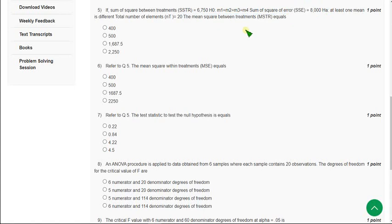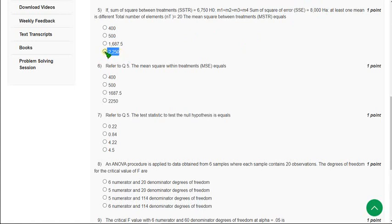For the fifth question, the correct answer arrived after calculation is the fourth option, that is 2250. Mark the fourth option as correct answer for the fifth question.